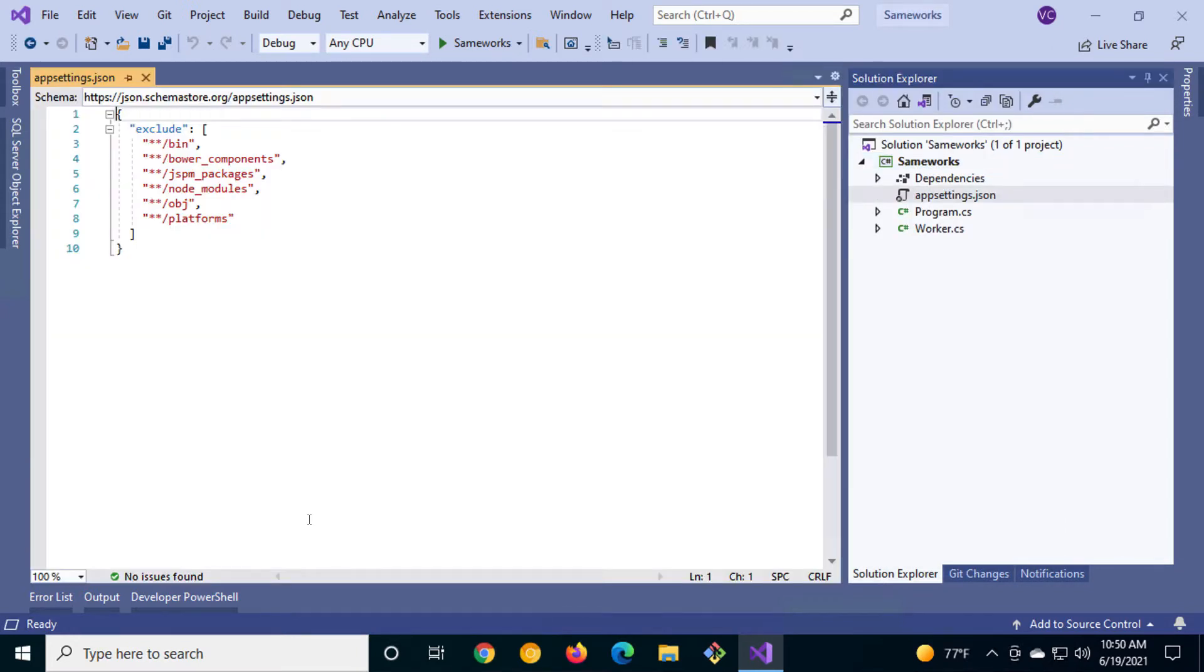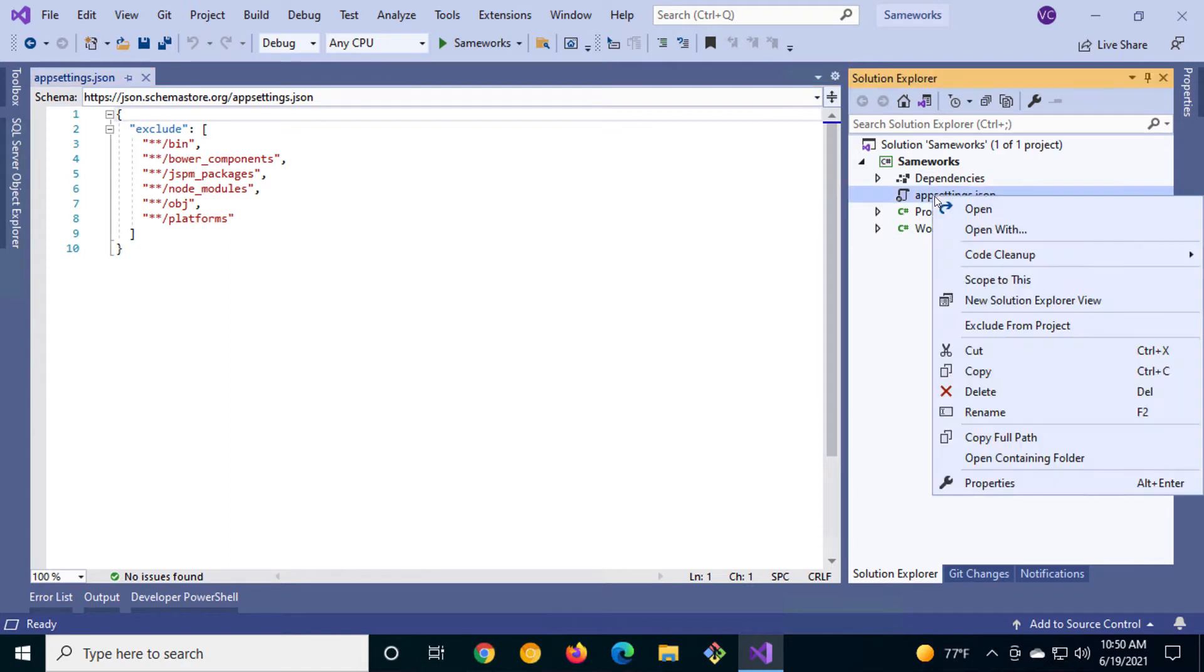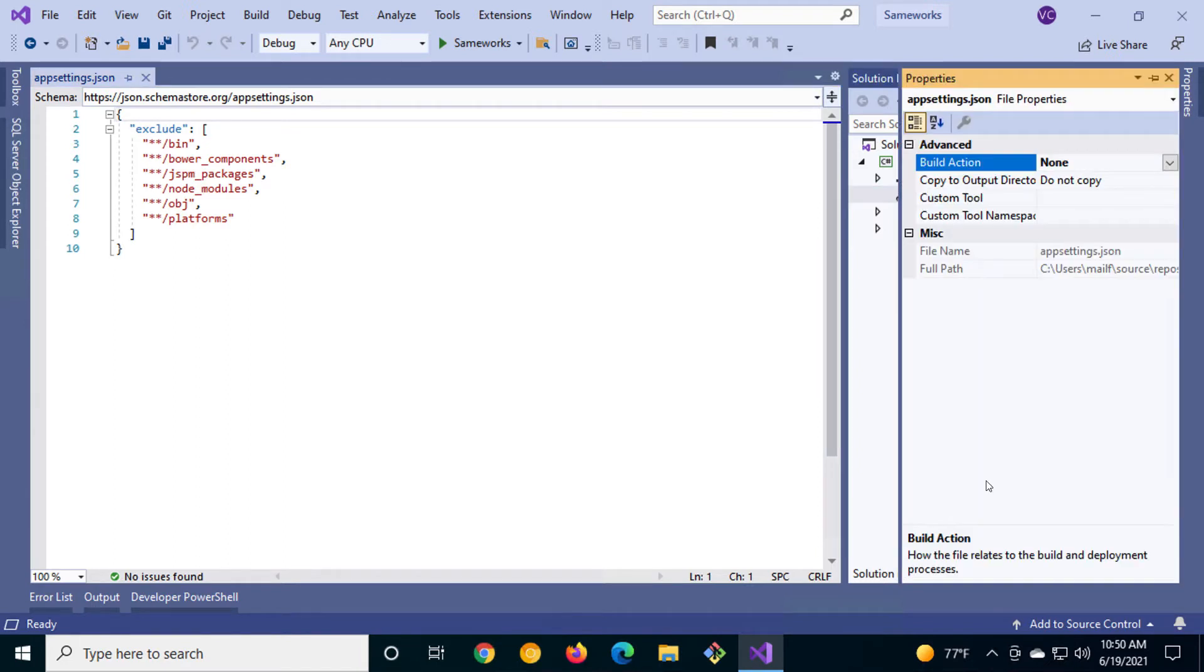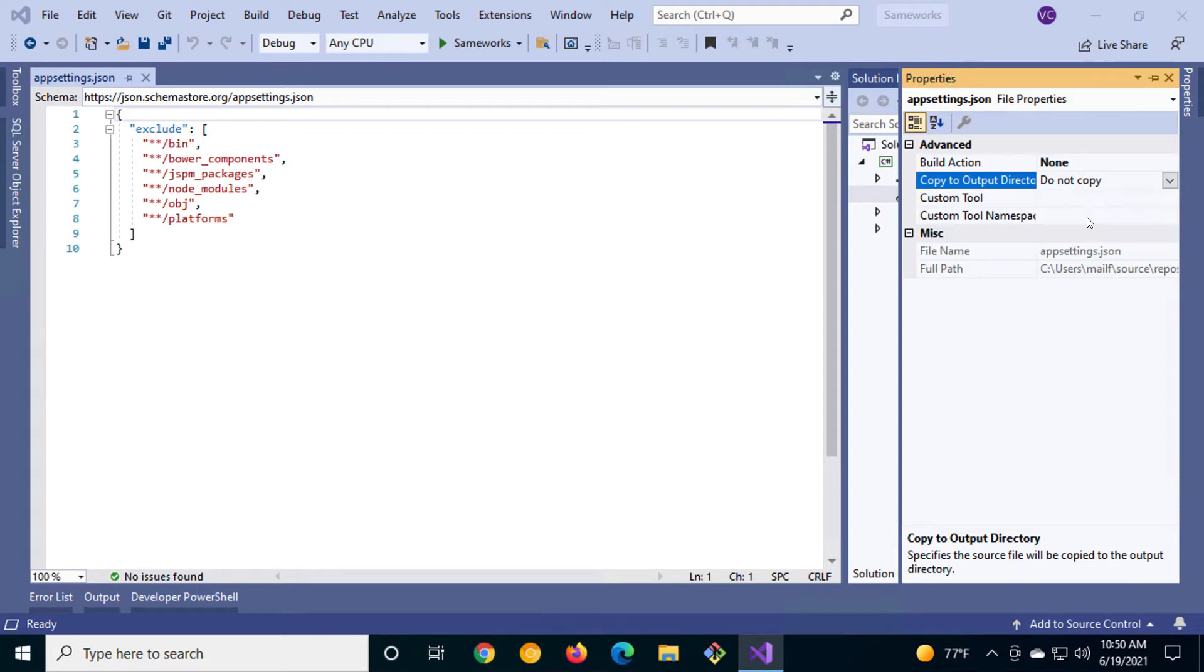Because this file is not part of the build, it doesn't get compiled into the code. We have to tell the build process to copy it into the same directory where the compiled executables exist. We'll do so by right clicking on the appsettings file, select properties, and change the copy to output directory to copy always. Alternatively, you could select copy if newer. It's your choice. I prefer copy always.